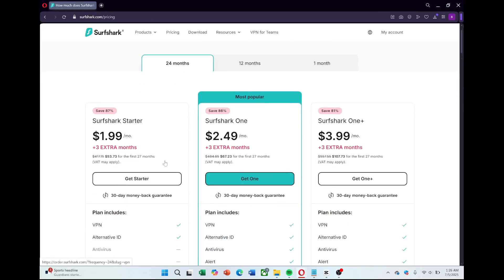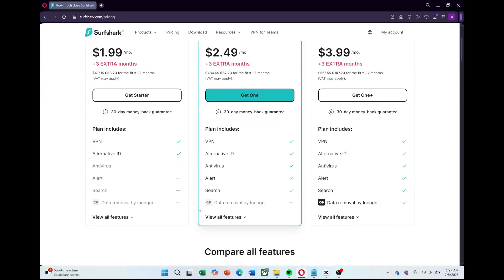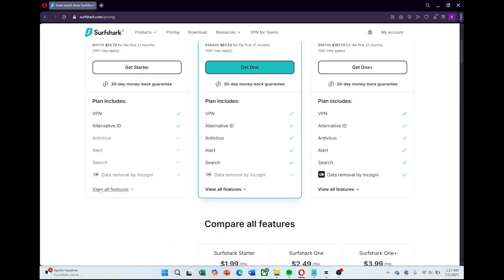You'll see a few plan options, usually including a monthly plan, a yearly plan, and a two-year plan that gives you the best savings, so you can pick the one that fits your needs and budget.